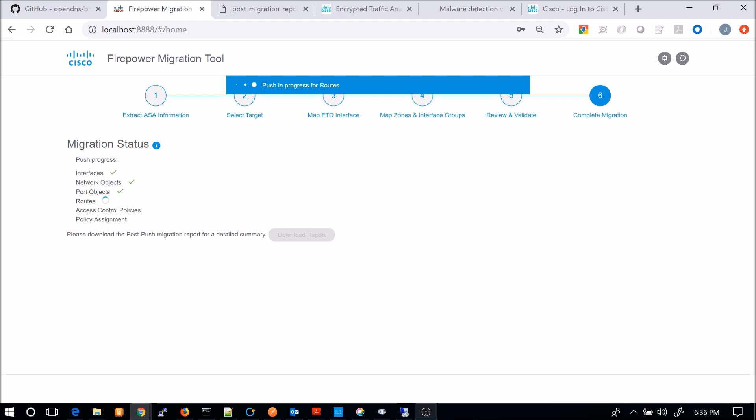Again, you'll see that the download report button will become available once complete. And you can certainly reference that. Especially if there's some type of issue. The migration wasn't successful for whatever reason.